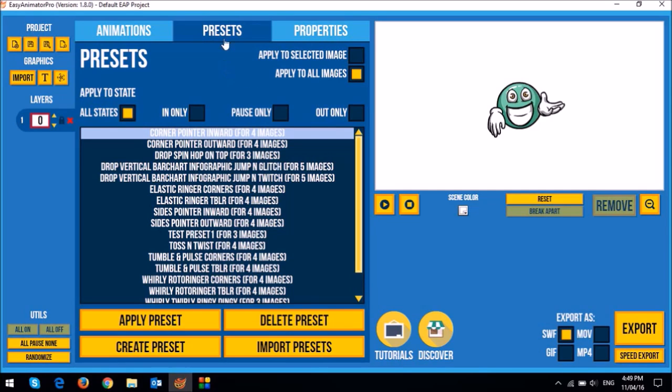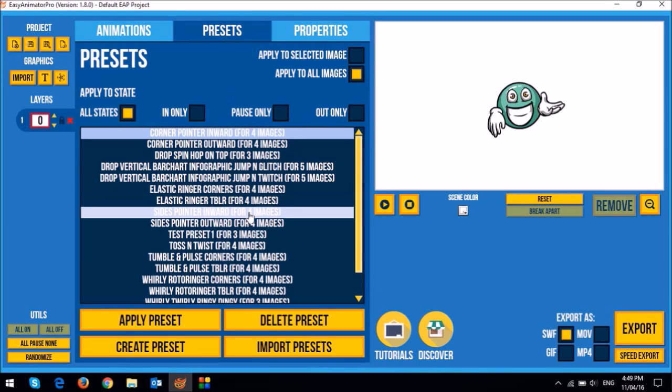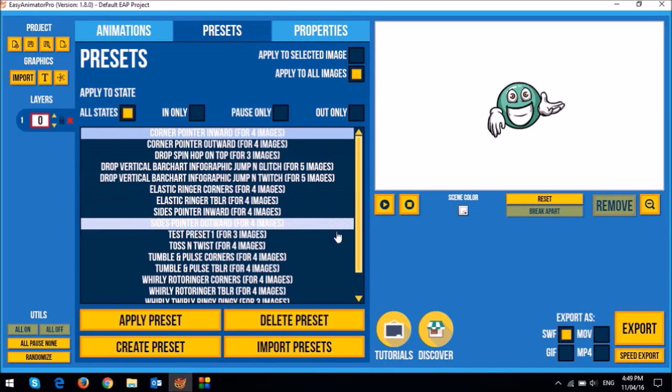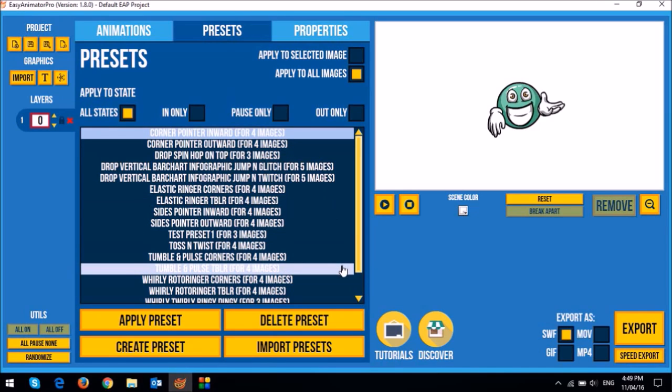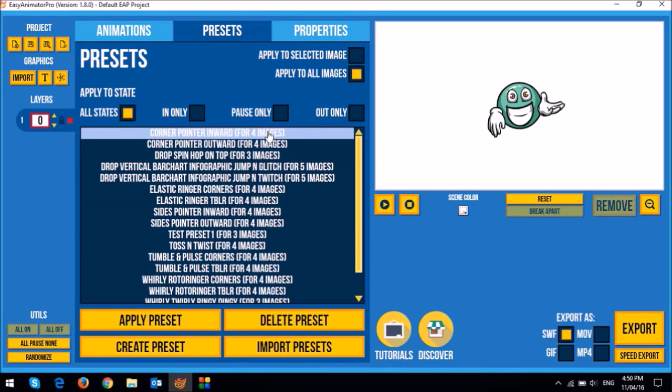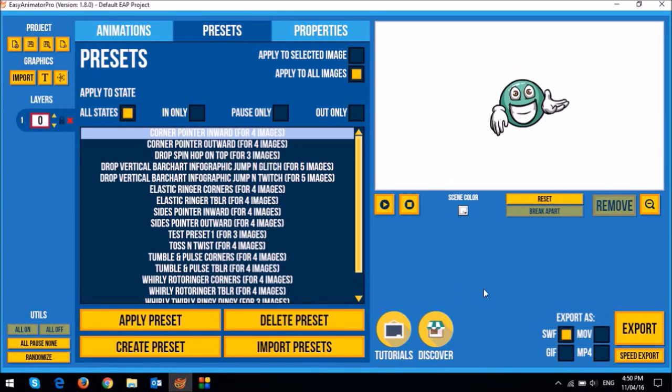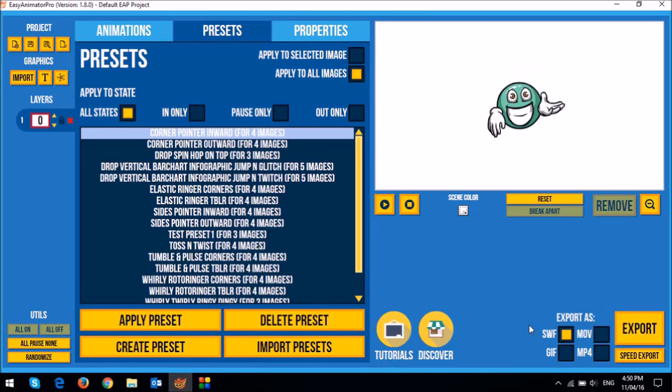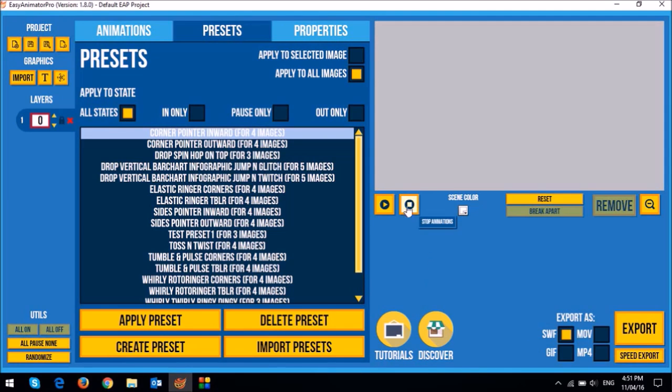So as you can see I'm currently in the presets tab and in this section down below right here is where you can apply various presets or preset animations. So I'm going to apply this very first one and then I'll click on it to select it and then click on the apply preset button below. So you'll notice that the SVG image starts animating. So let me just stop this animation here.